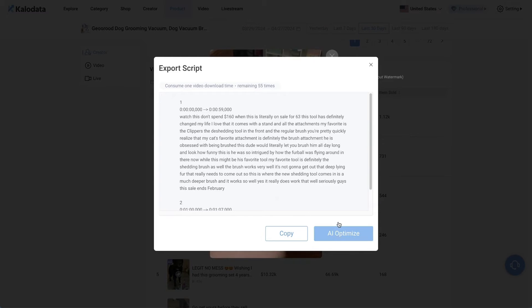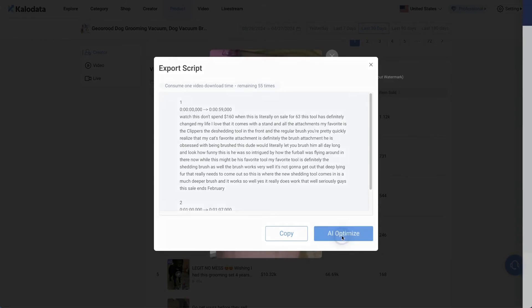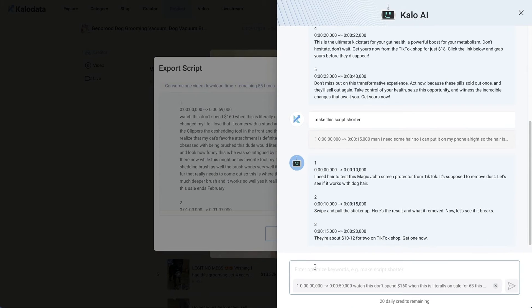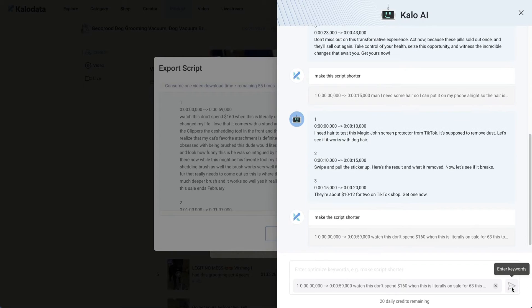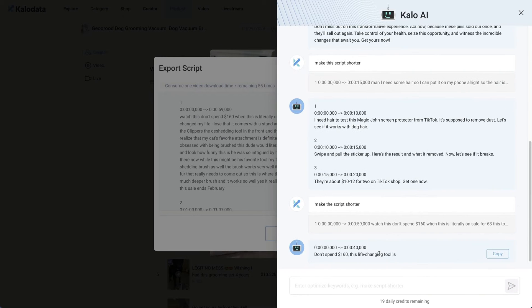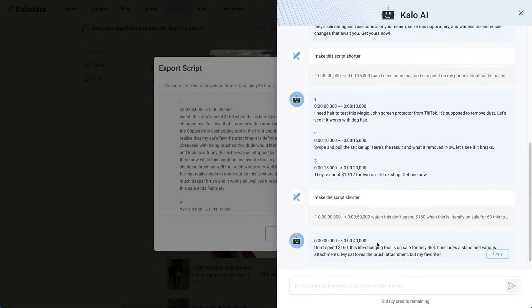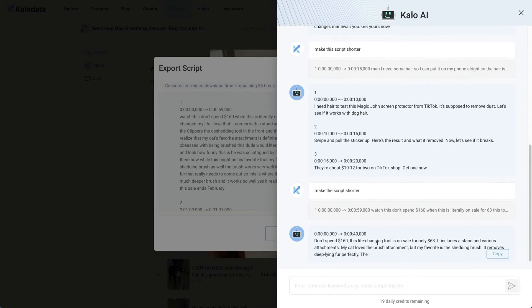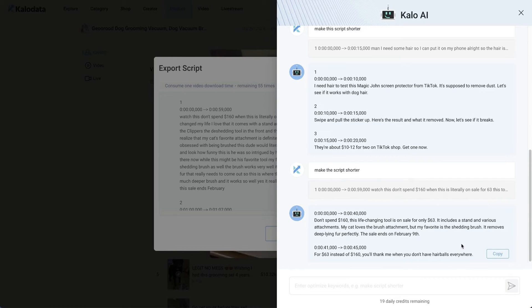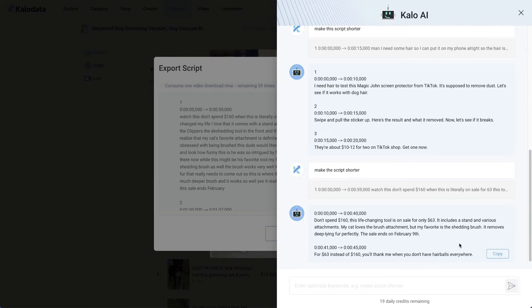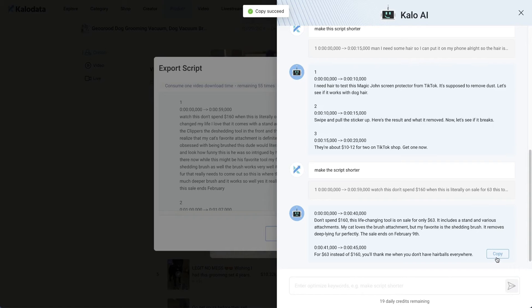Or you can use the AI function here. You can just click on AI Optimize, and then you can give a prompt here. Let's say if you want to make the script shorter, we can enter this. The AI will analyze the script and then work on the script based on your prompt. Here we have the new script. This tool can definitely make your scripting a lot faster and easier. If this is good, you can just copy this and paste it onto your phone or your computer, and then there you have your new script.